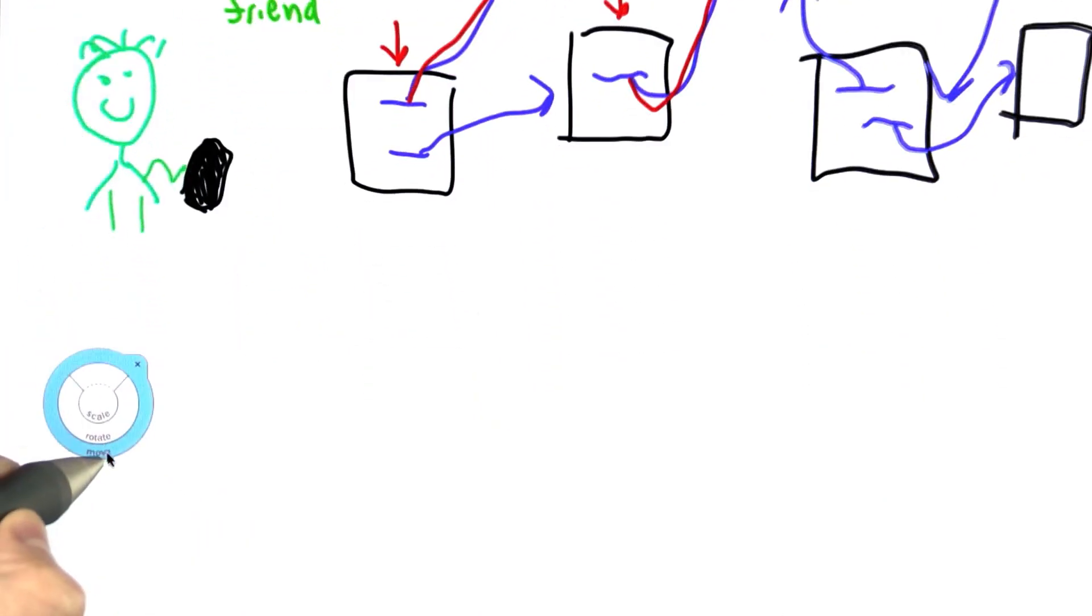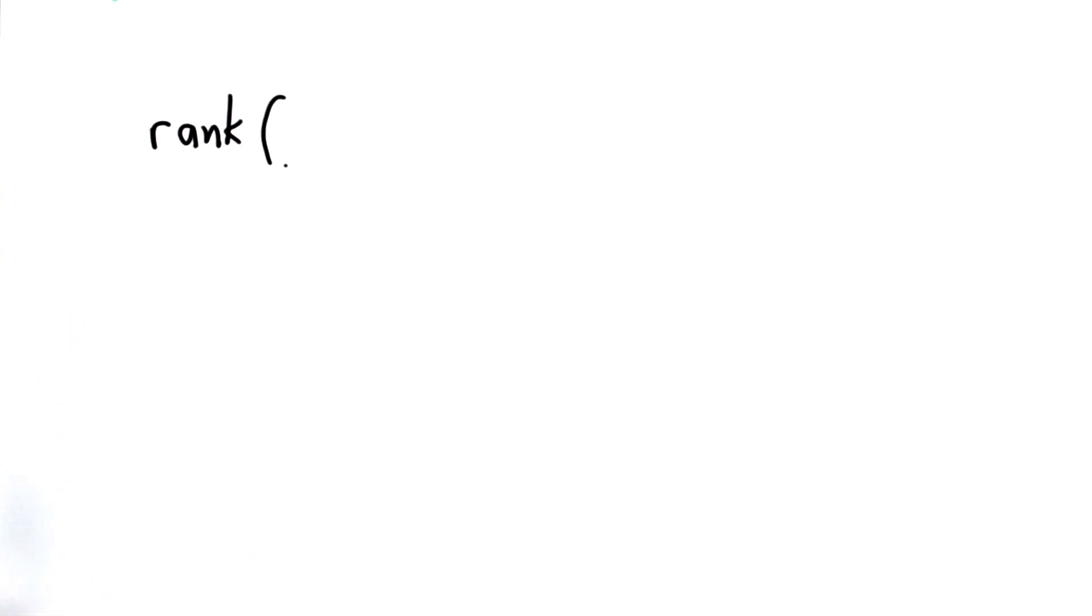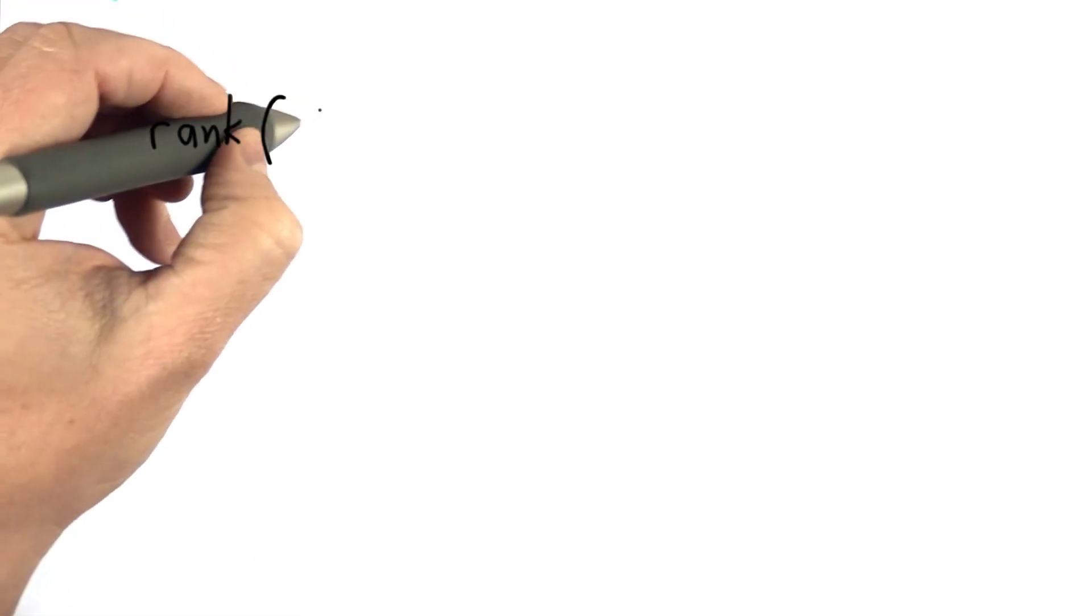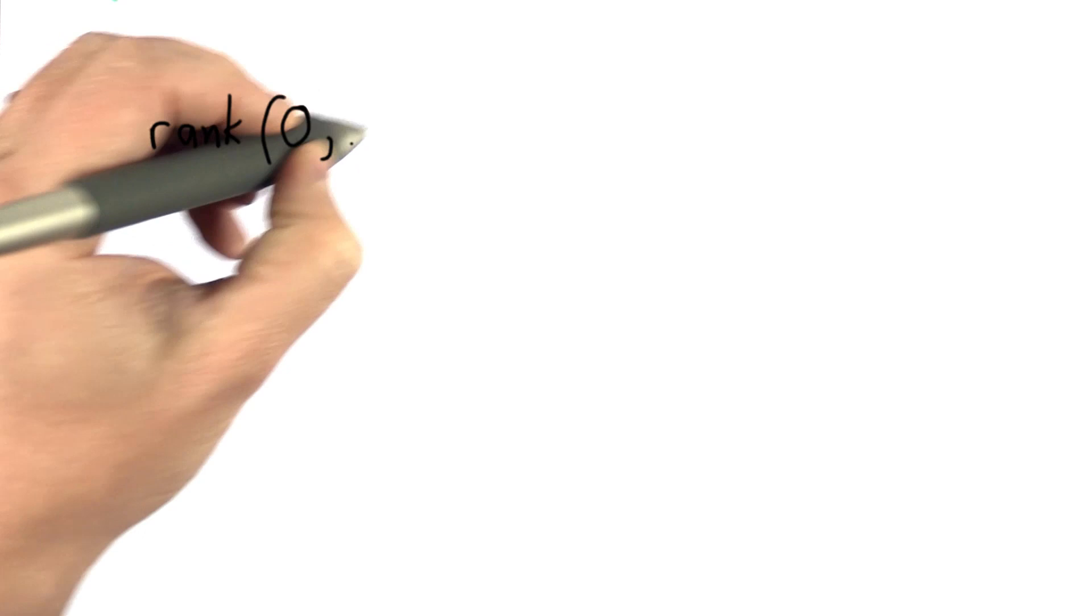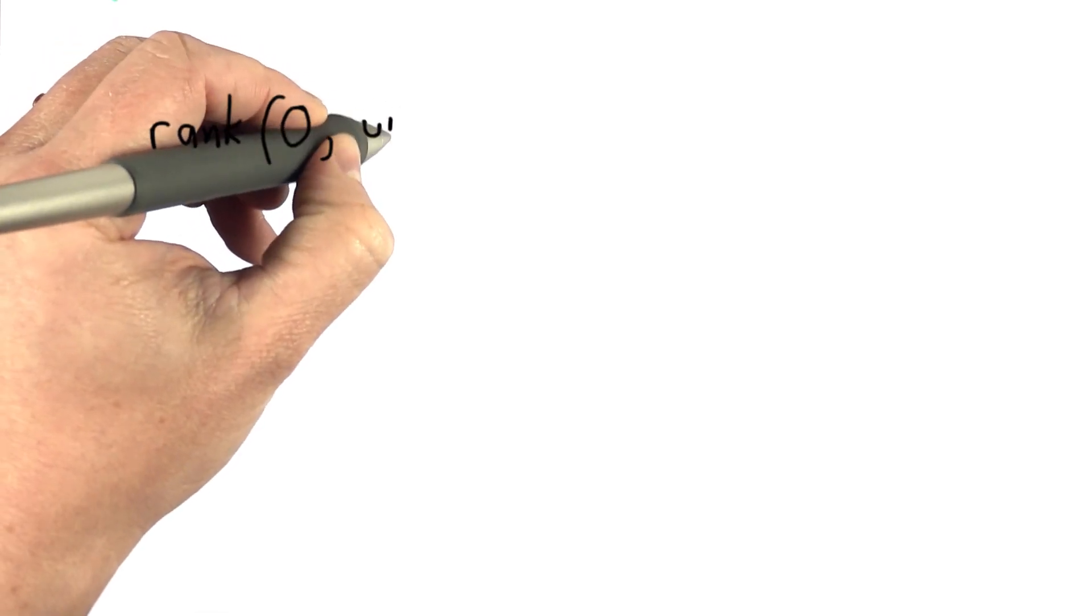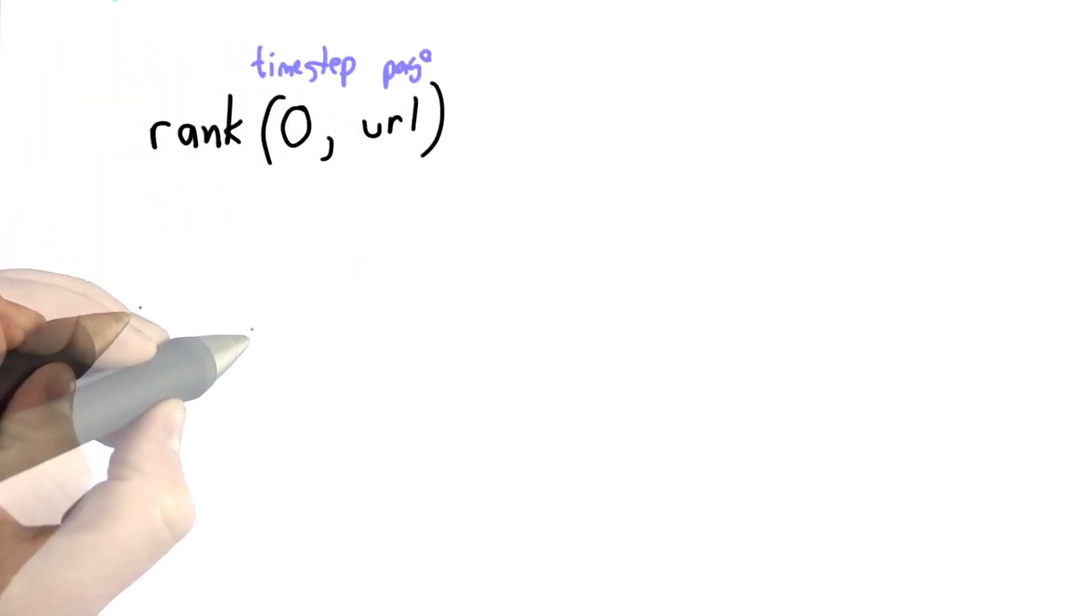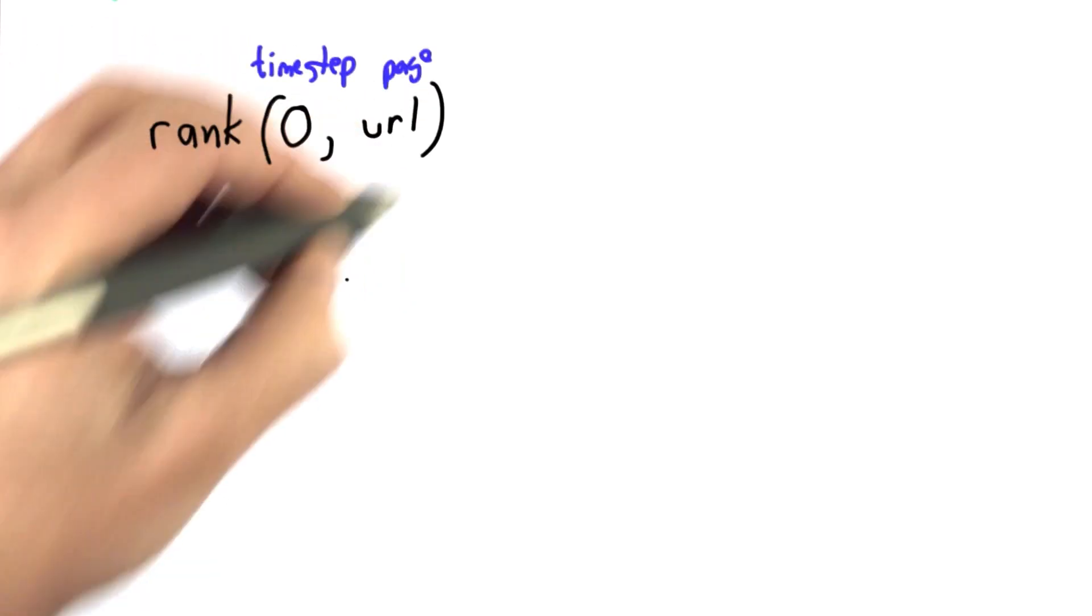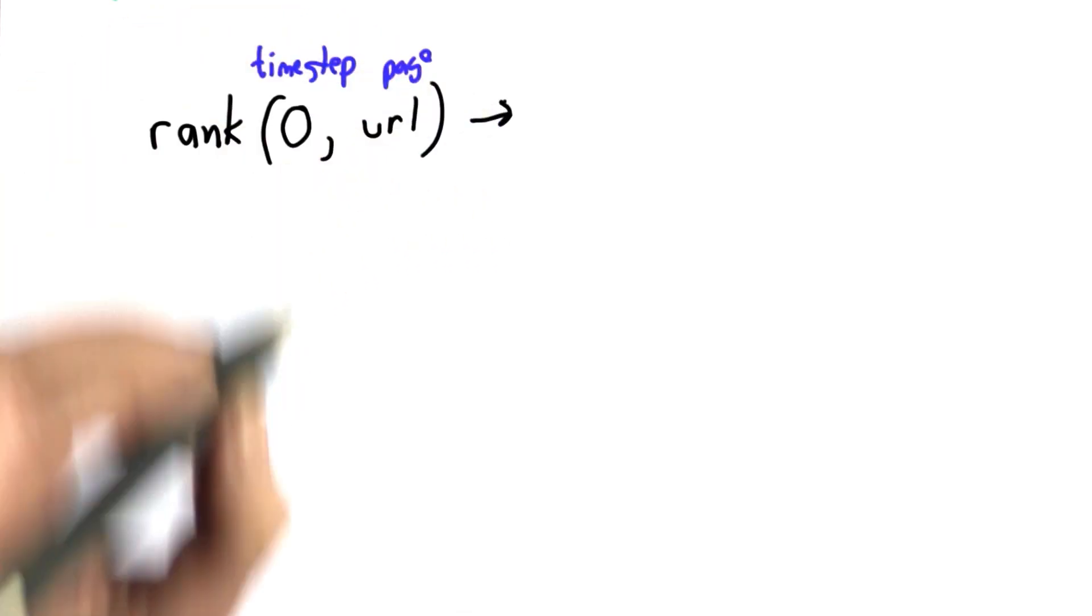This is very similar to the popularity function. We're going to define a function called the rank of a page. Like the popularity function, it has two inputs: a time step and the page, which we'll use a URL for. The output of rank will be some number.